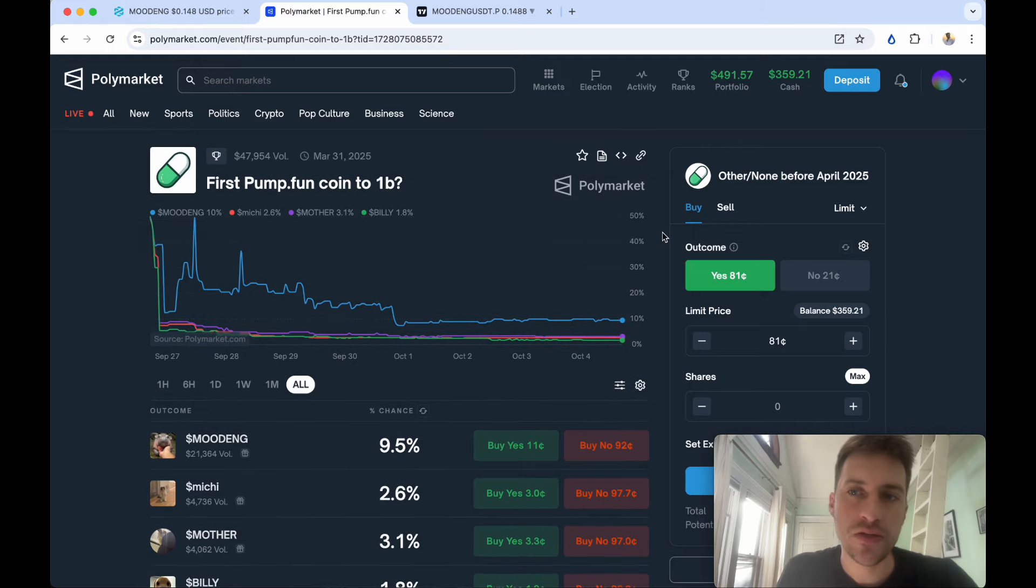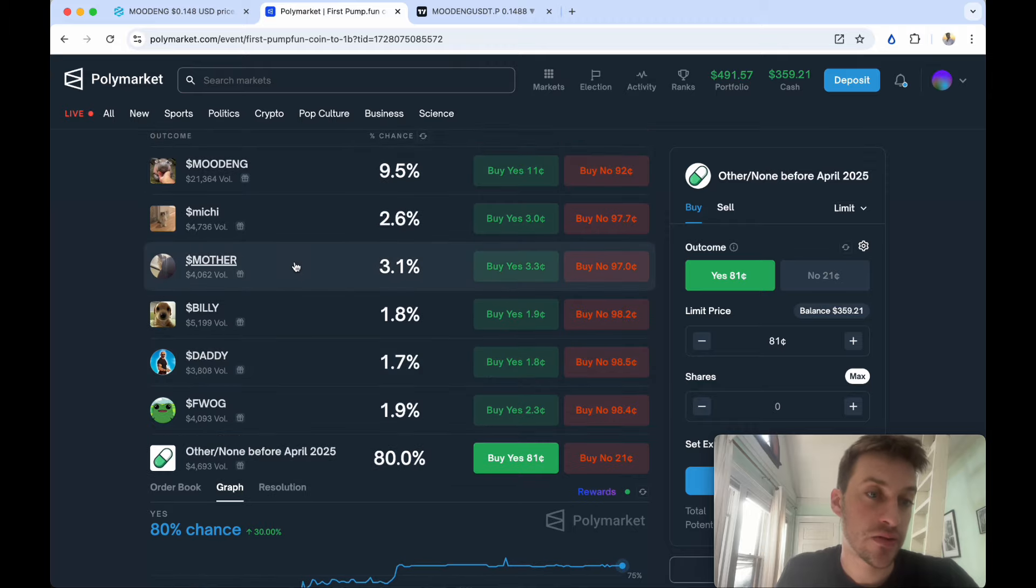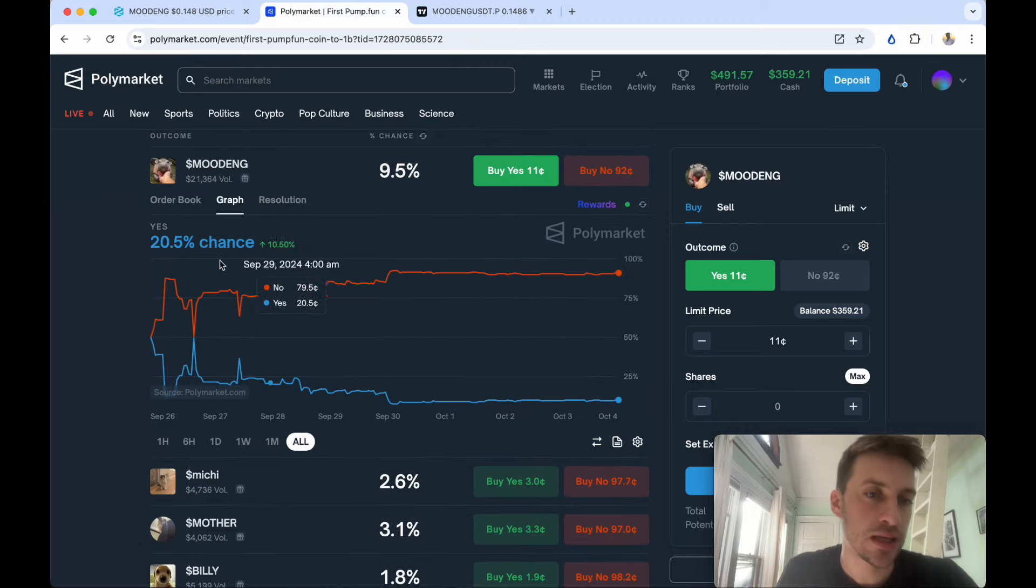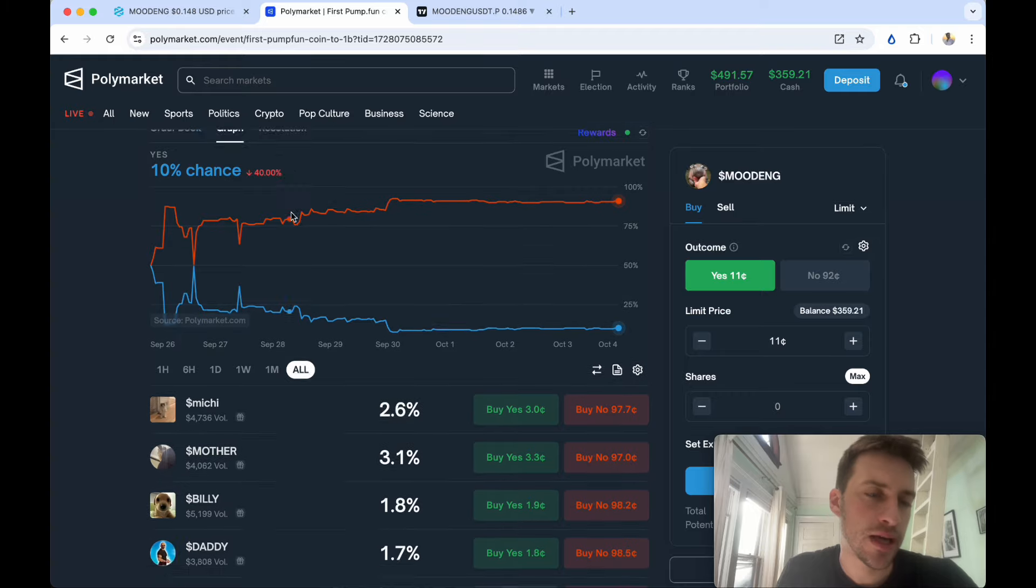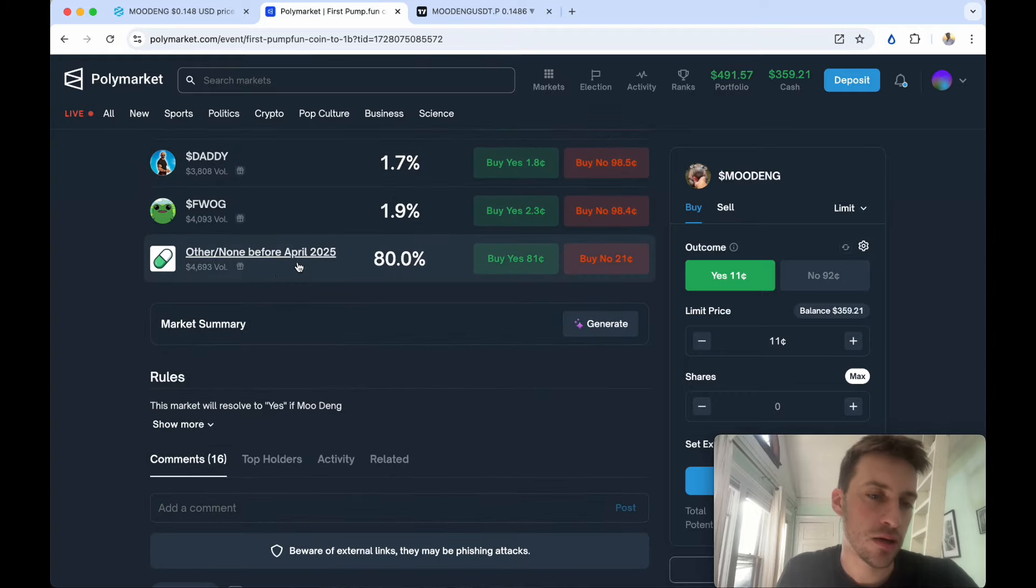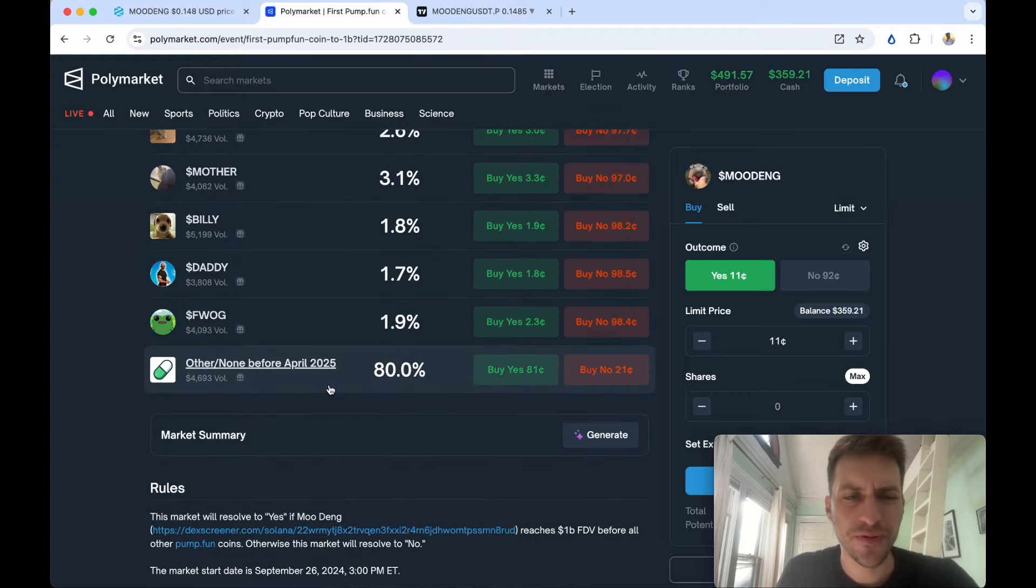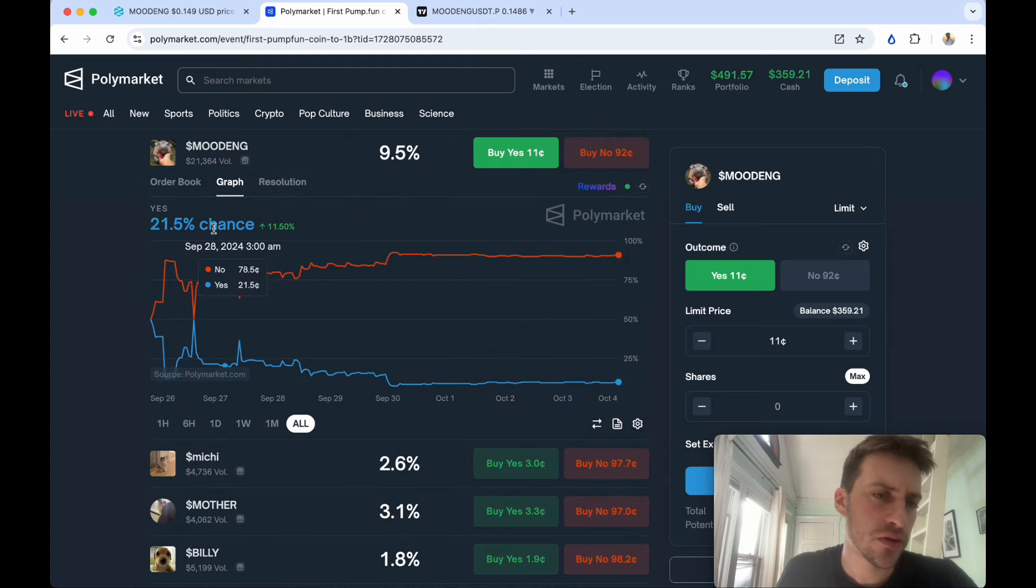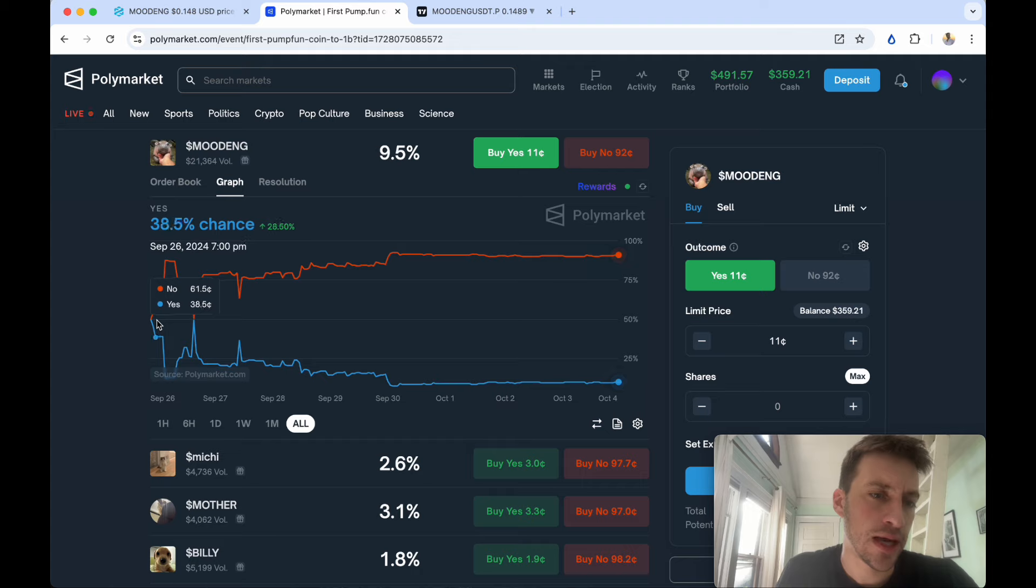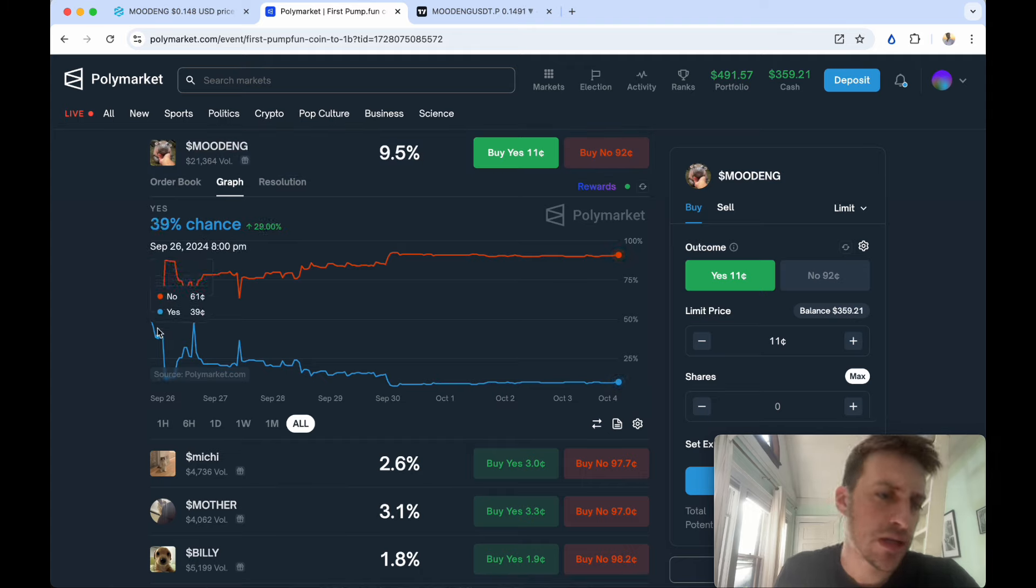You either trade the direct contract of Mudang betting on it hitting a billion market cap or you can trade this one right here and it's going to be quite similar. I prefer this one but this is one you could trade as well if you want to isolate Mudang and you're saying I don't think it's going to hit a billion in market cap.